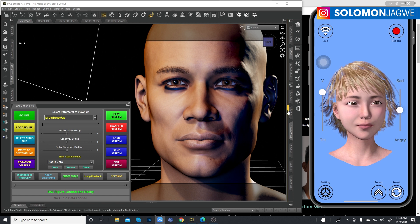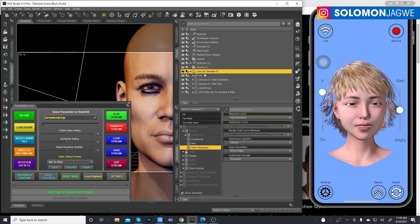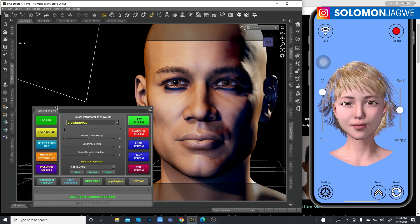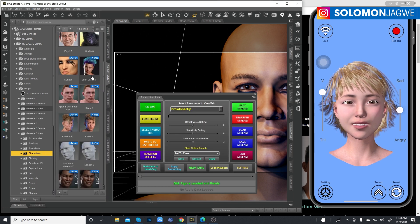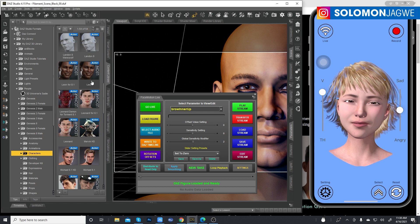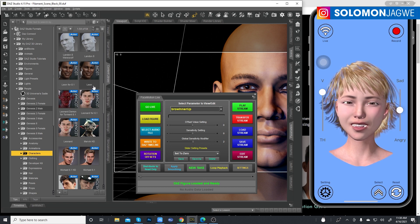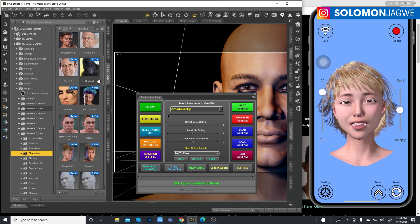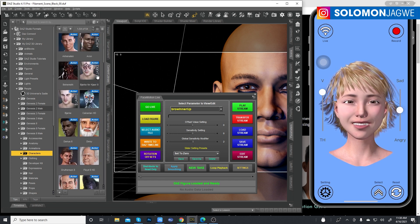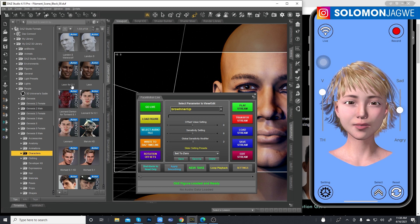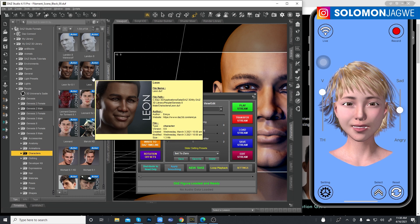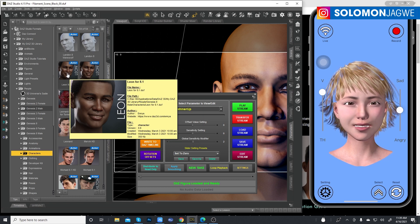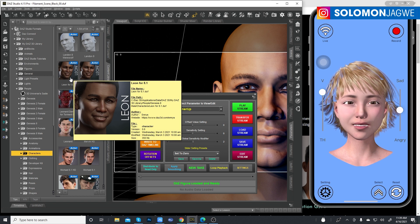The figure is loaded. This character is called Leon. If you have a collection of models you plan on using, getting the bundle is helpful, because you wouldn't want to be limited to just one model generation. I'm testing with the Leon 8.1 model, which is the Genesis 8.1 version — I love working with it because of the new updates to Genesis 8.1.